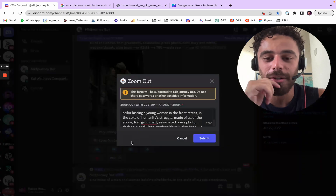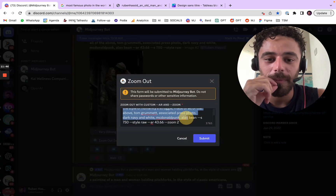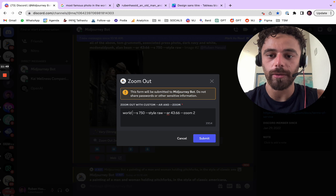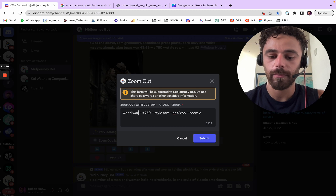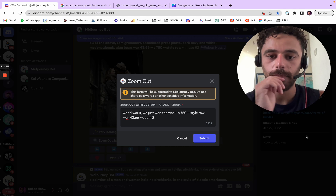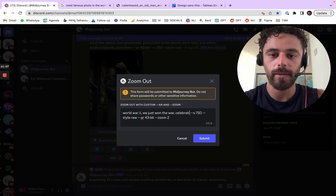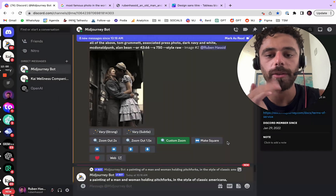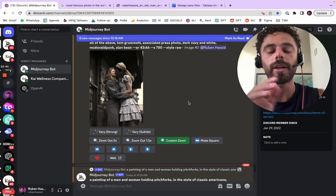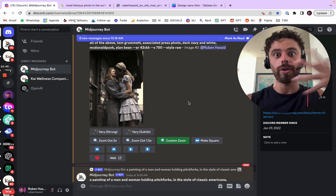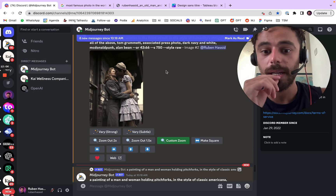Maybe I can show you something — you can custom zoom out. And then you can say 'World War II, we just won the world, celebration.' I don't know if it's a good prompt, but I just wanted to show you. You can zoom out and with the zoom out you can prompt what you want in the zoom out.